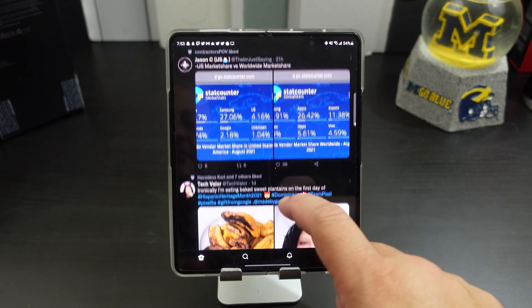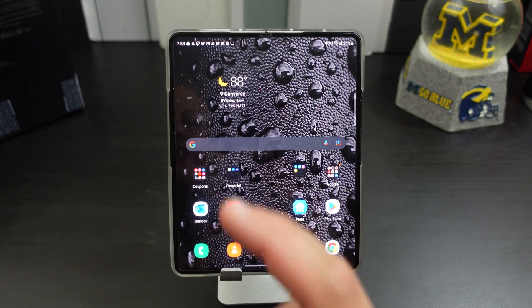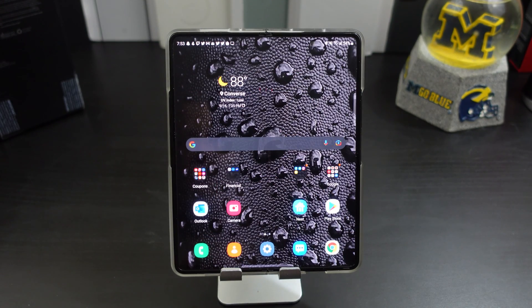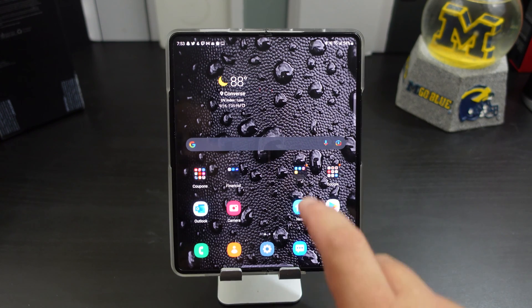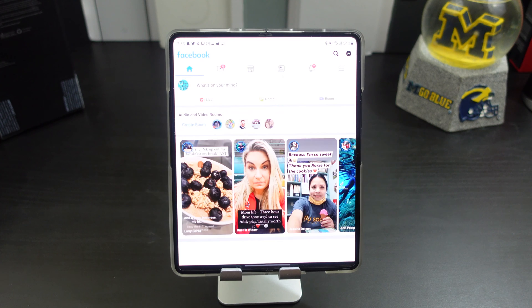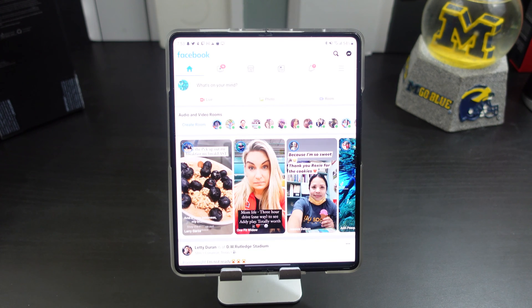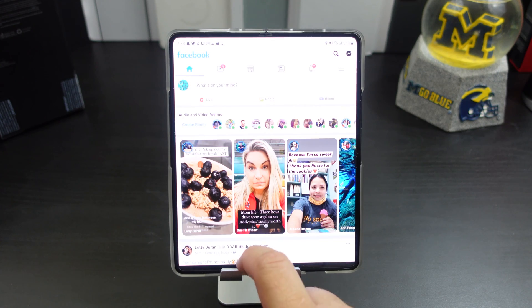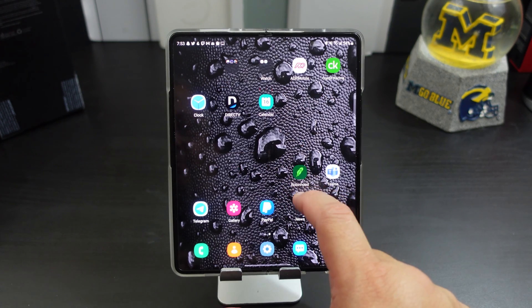Now there are some apps that don't have dark mode native to the app, and also there are some apps on the Fold that it just doesn't work on. For example, Facebook will not let you put it in dark mode for whatever reason. There's also some apps like the ESPN app — I've been looking in the settings and I can't find dark mode in there.